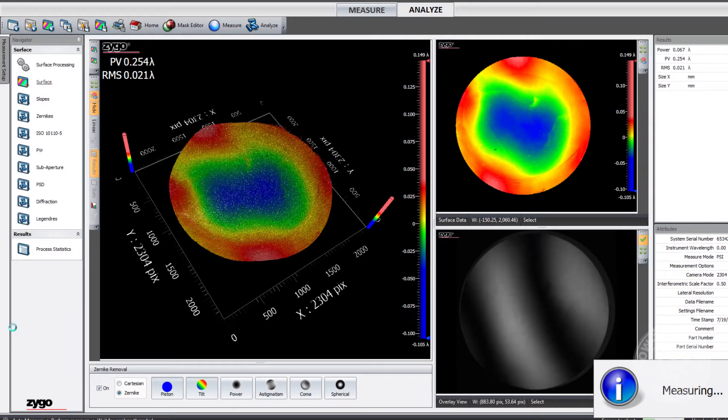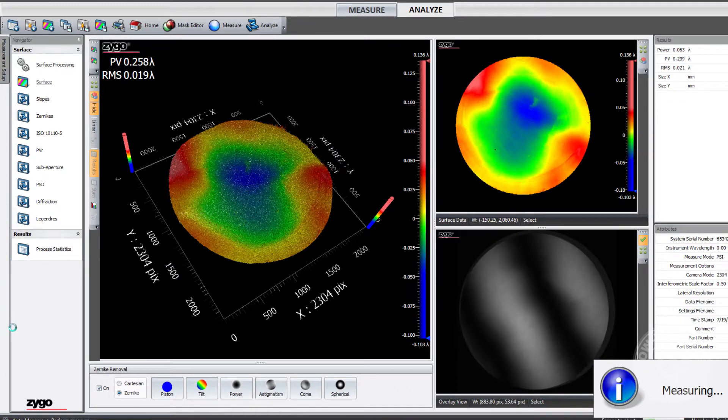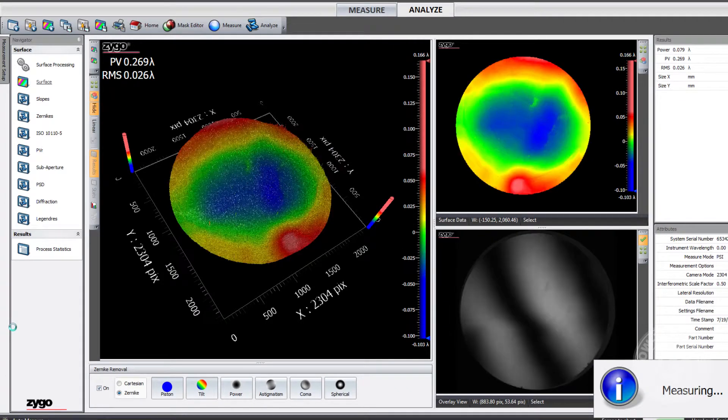So what does Smart Averaging technology do? As you may be aware, averaging several individual measurements is a reliable way to reduce the effects of random noise, like air turbulence in a measurement. The more individual measurements you average, the more reliable the final measurement will be. This is due to the fact that noise resulting from your measurement environment will vary from measurement to measurement. Only the data that doesn't vary — the surface itself — will remain constant. The random noise can be reduced to negligible levels by effectively averaging out that measurement environment.